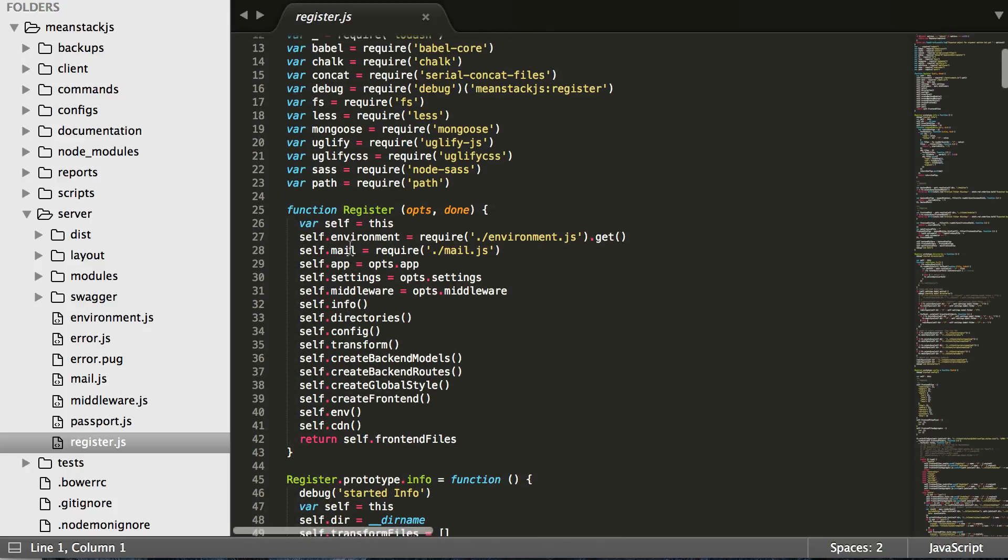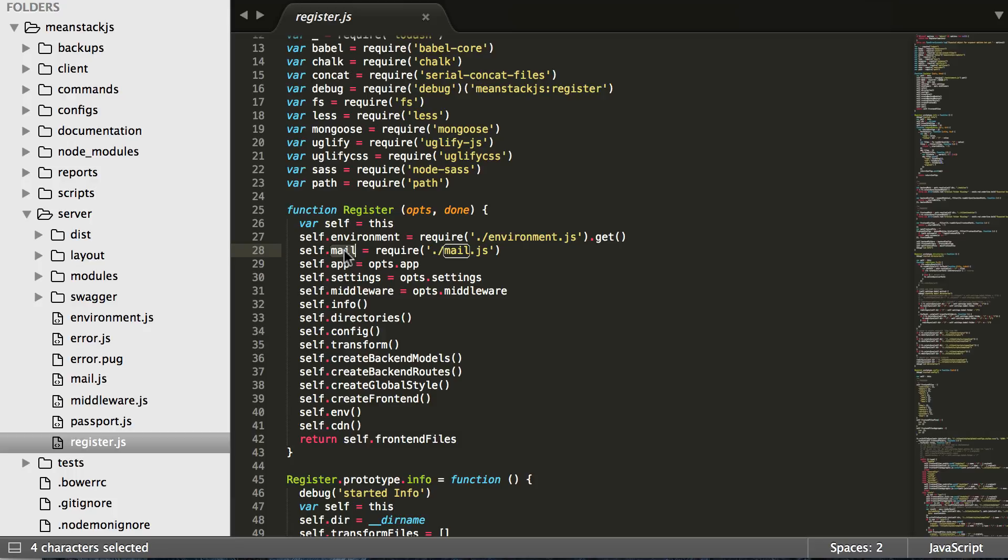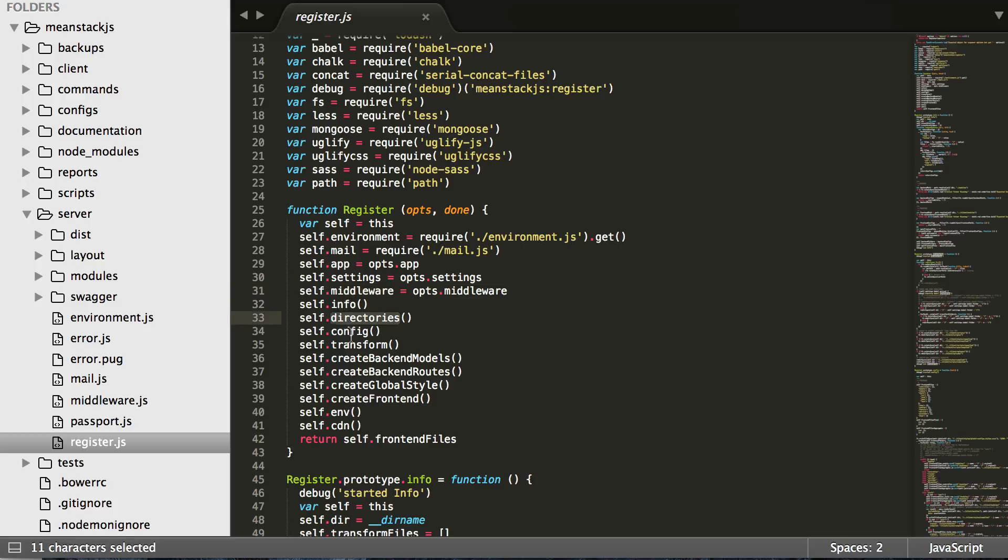If you want to look through the code you can see the main register model will call setup there. Get the environment, get the mail provider, it'll get some of the options from the app that's getting passed in, it'll get the settings, the middleware, and basically all the initial information right off the bat. It'll get some more info, it'll get the directories, it'll get the configurations.